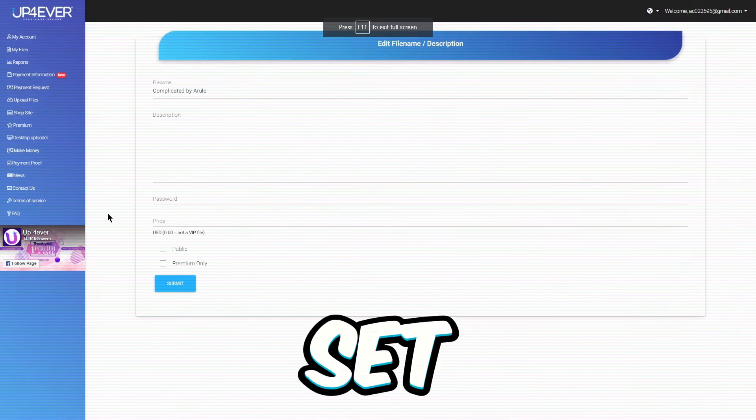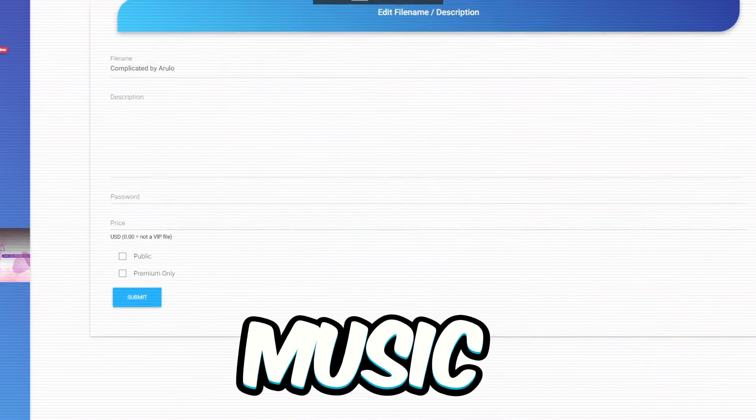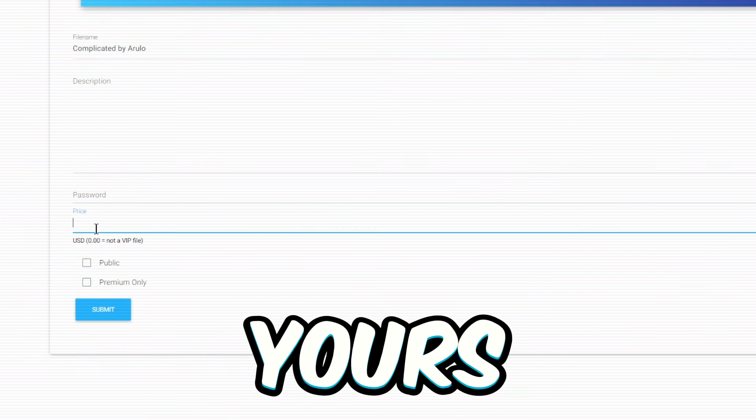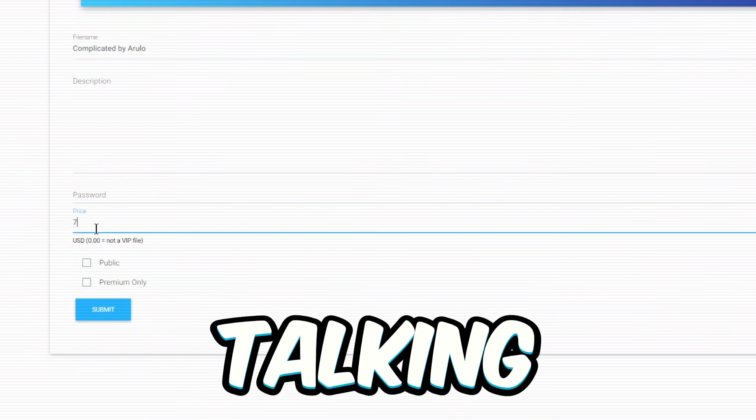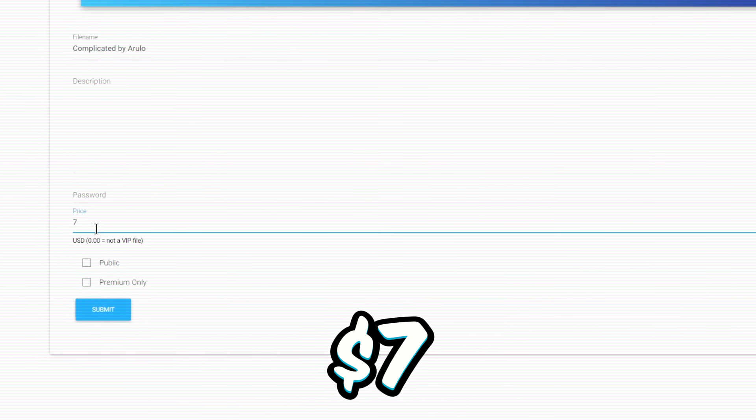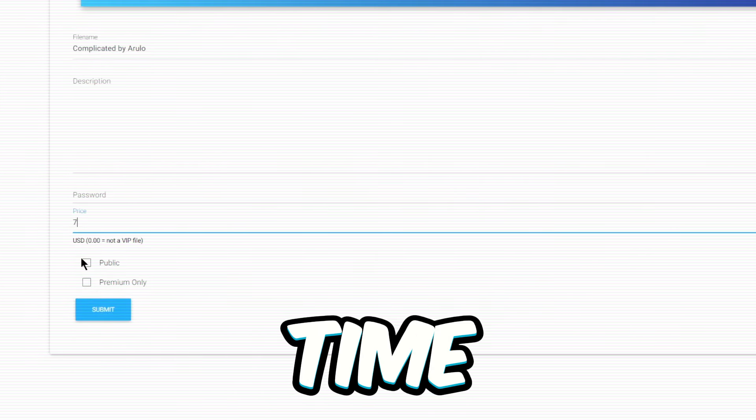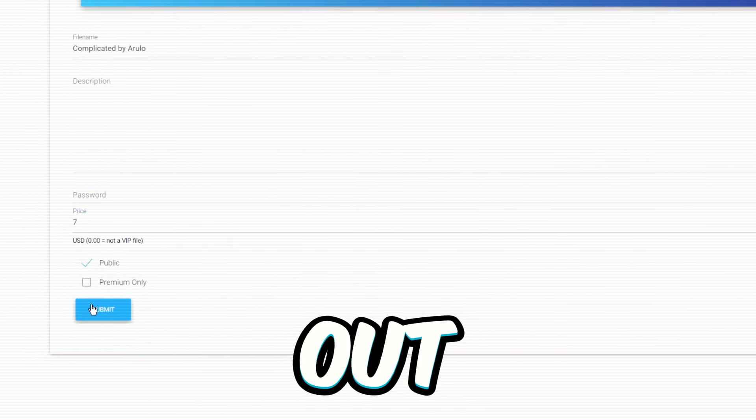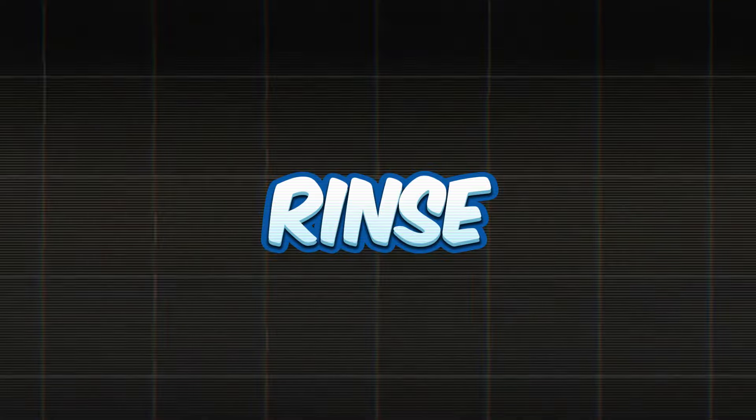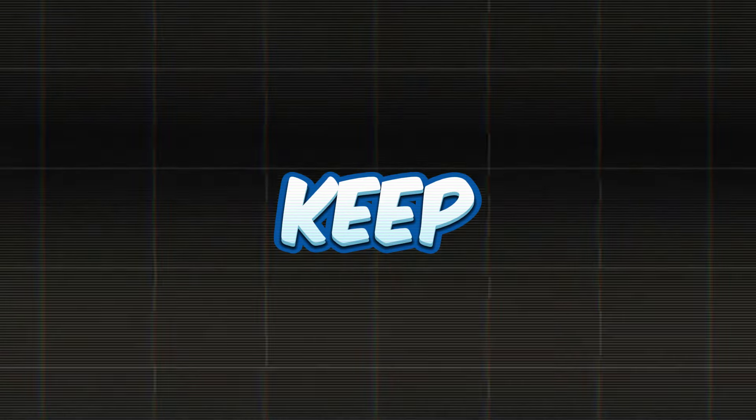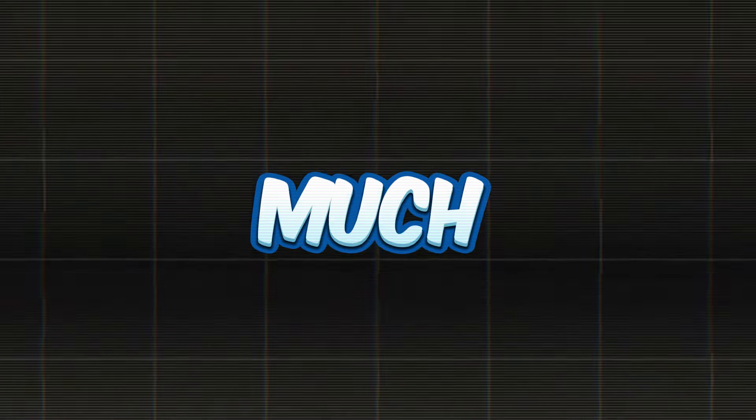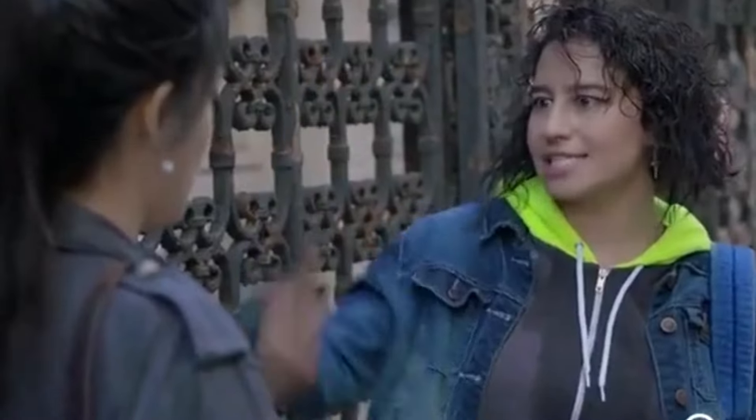Now, set a price for that music file of yours. We're talking at least 7 bucks every time someone jams out to it. Rinse and repeat, keep doing this as much as you can. And there you have it.